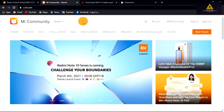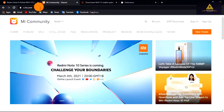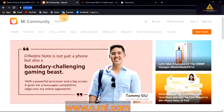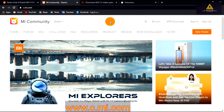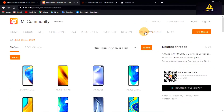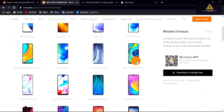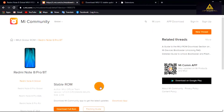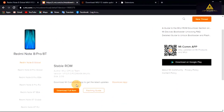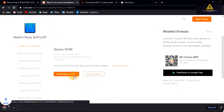Now for the second method, go to the site www.c.mi.com and click on ROM downloads. Search and select your device, click on 'Download Full ROM,' and the stable recovery ROM will start downloading.